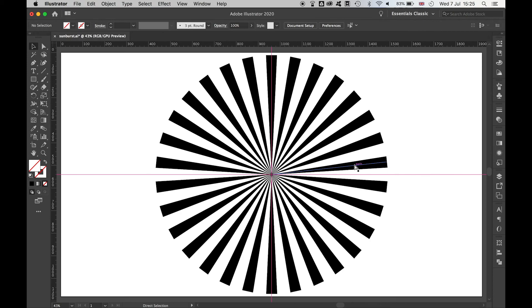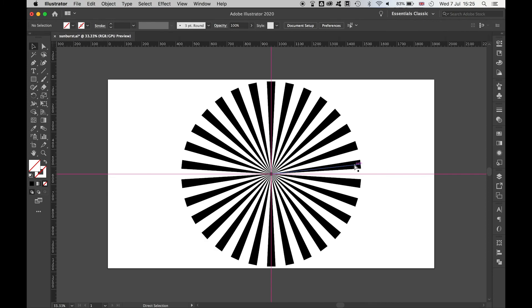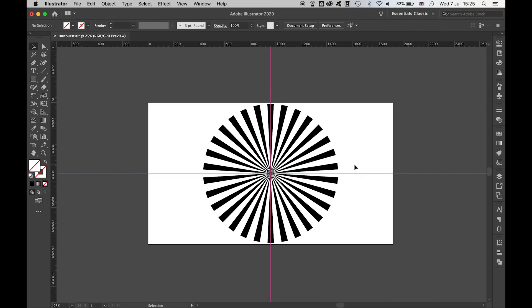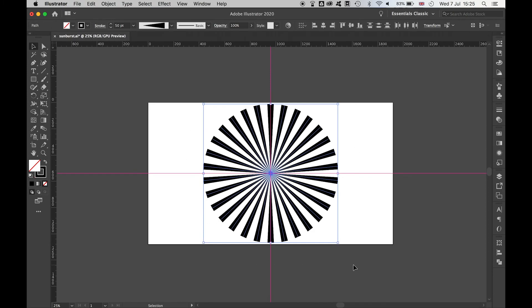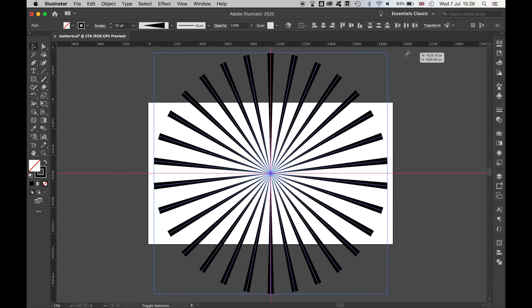Zoom out of the document, highlight all your starburst, and then you can make this as big or small as you want by holding Alt-Shift and scaling it.